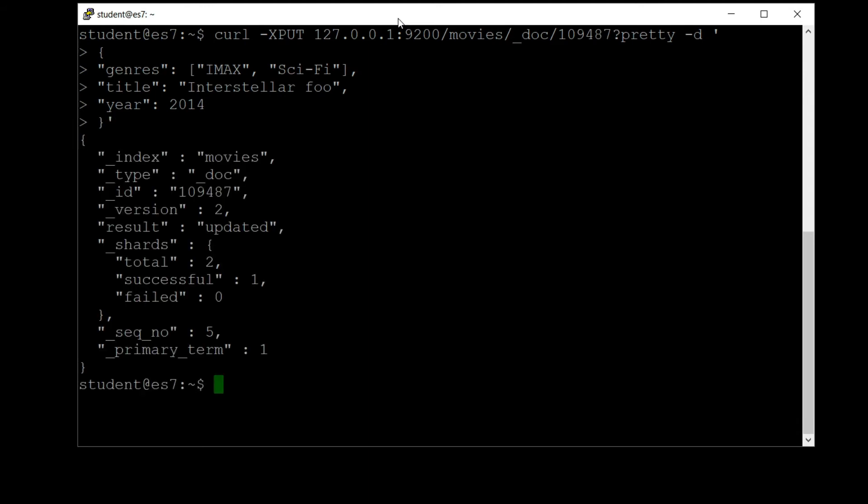You can see that it got treated as an update event because we did specify every existing field. And if you note, the version number is now 2. So we're no longer at version 1, we're now at version 2. And that old version 1 copy that had the title Interstellar is marked for deletion at this point.